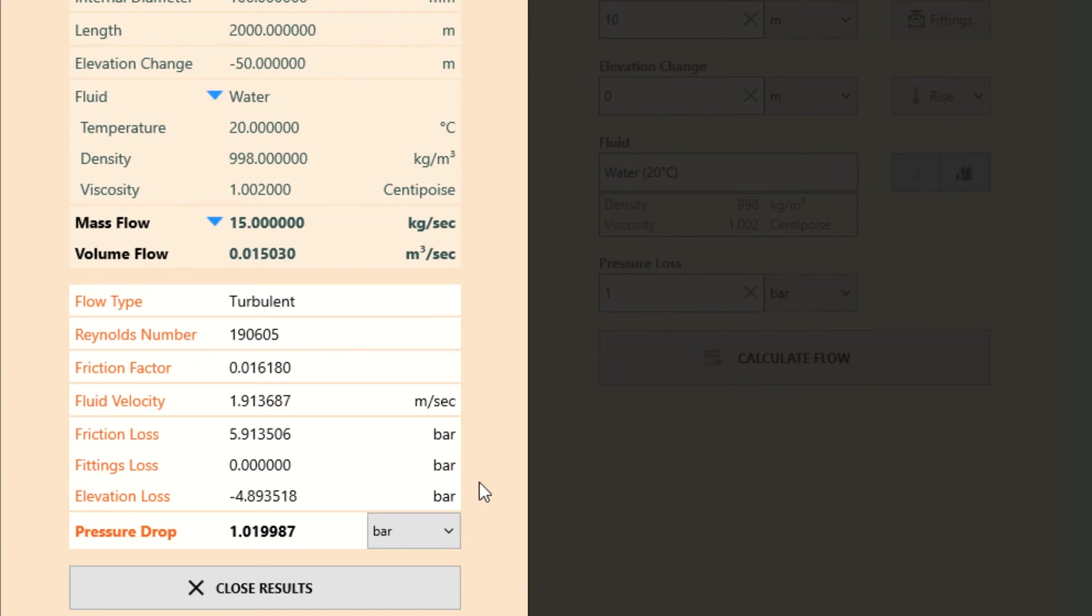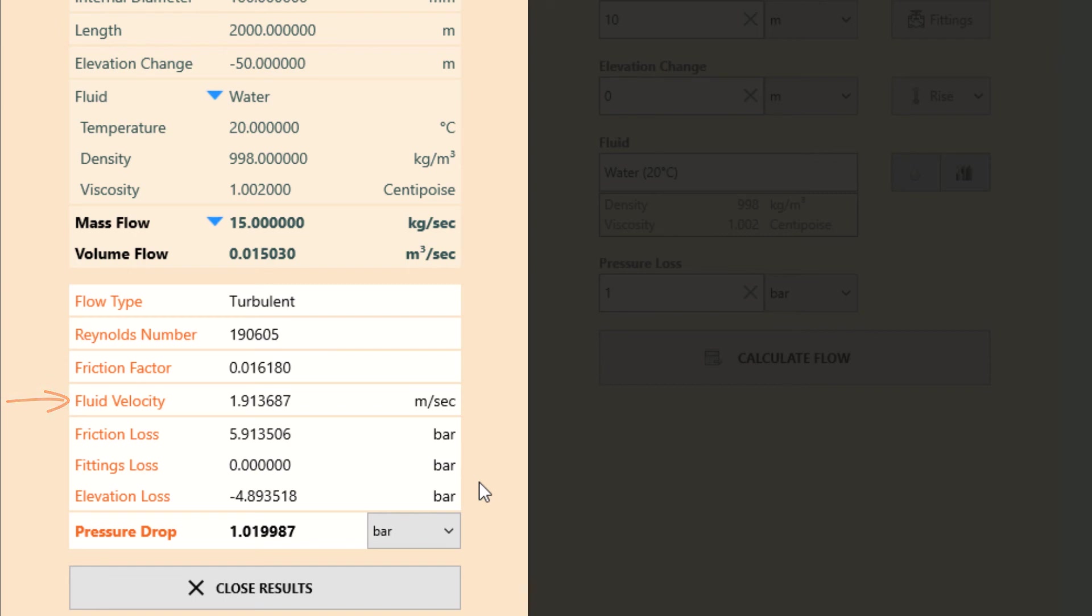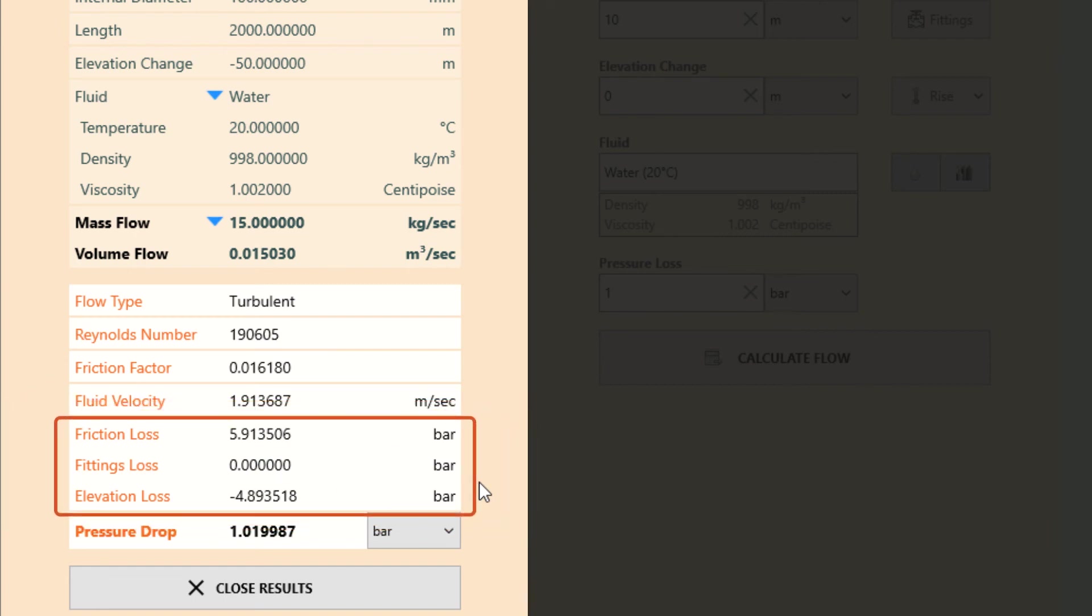The total pressure drop result for this problem was calculated to be 1.019987 bar. Other results such as the Reynolds number, friction factor, velocity, and pressure losses due to friction, fittings, and elevation are also given here.